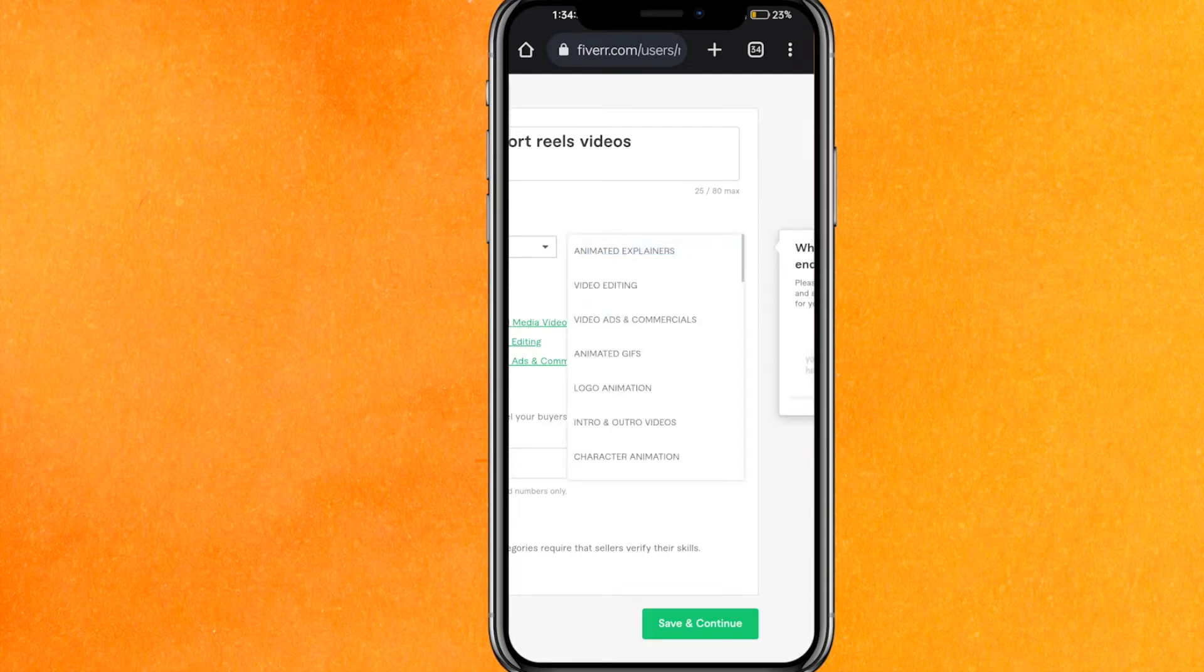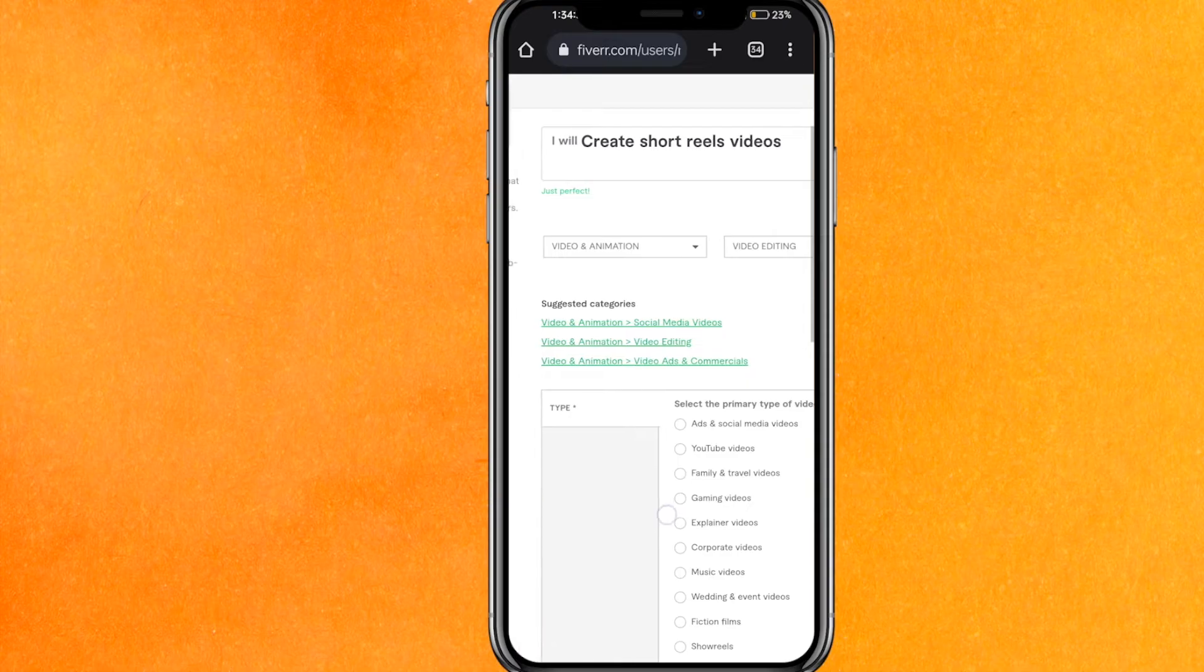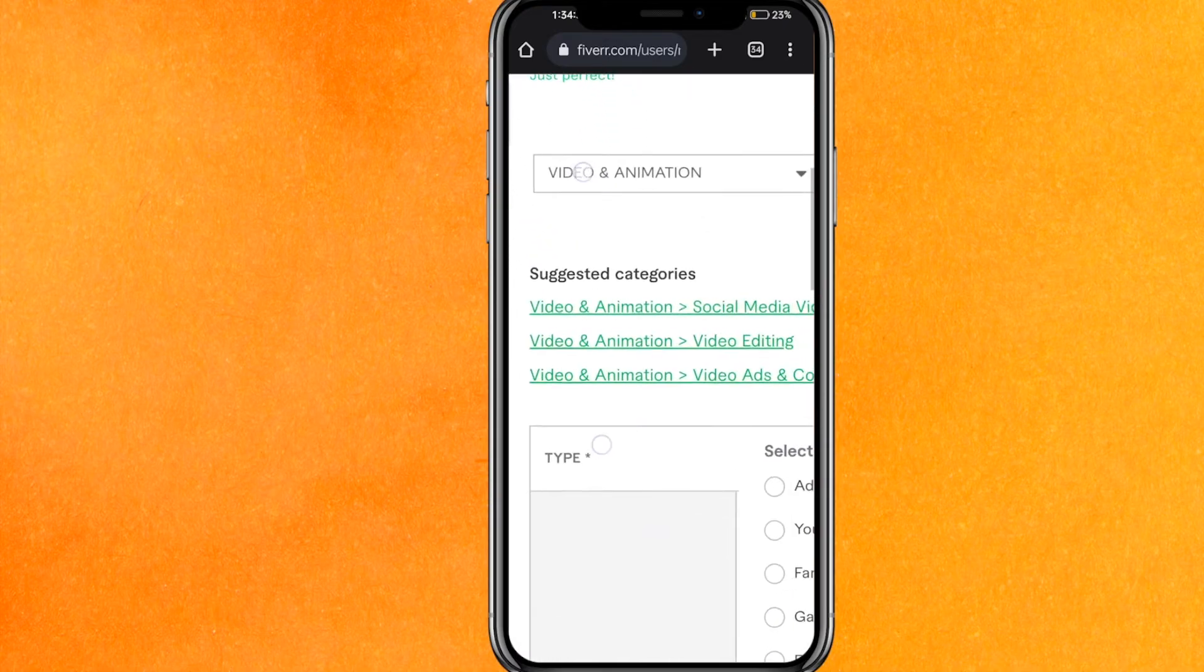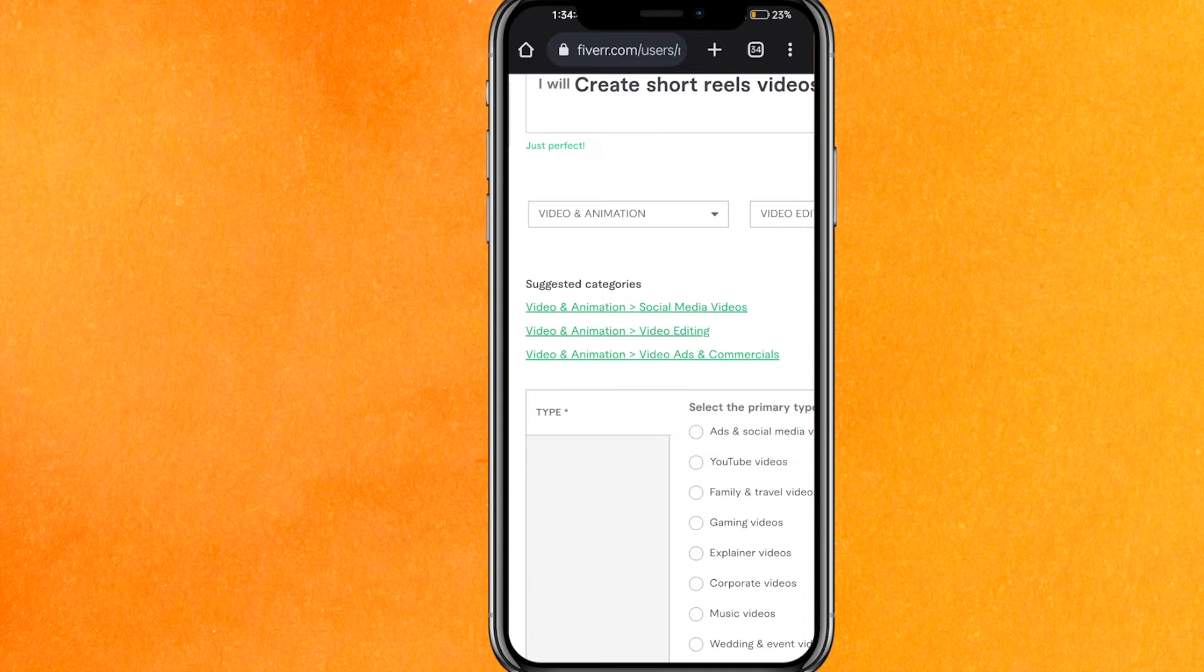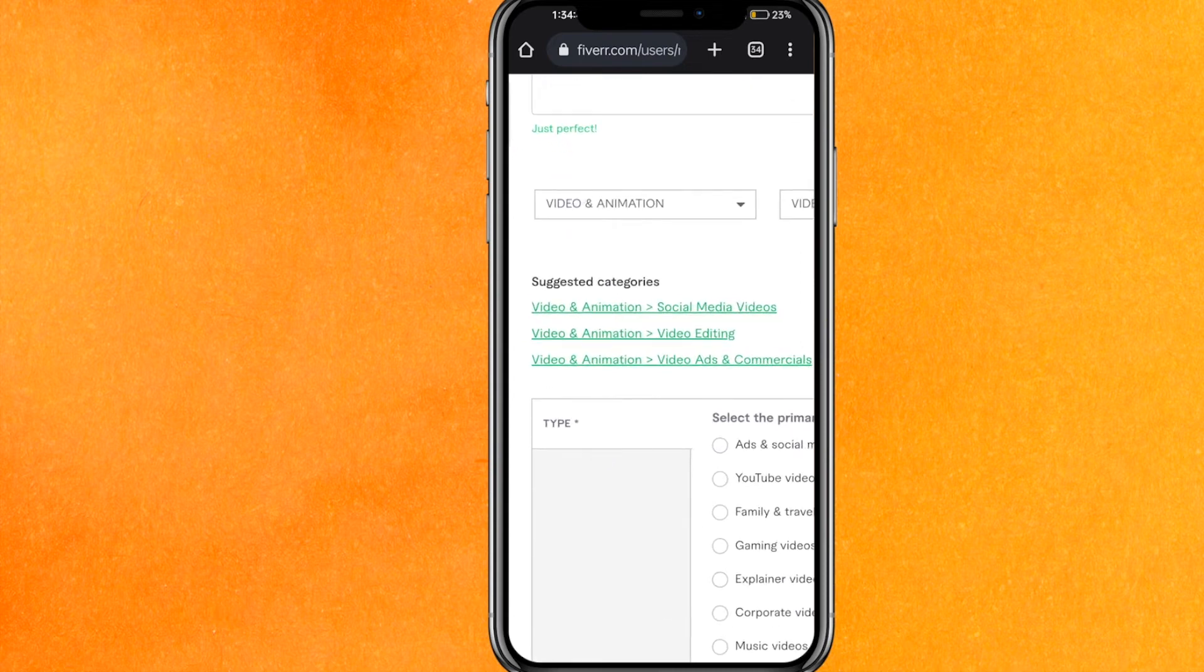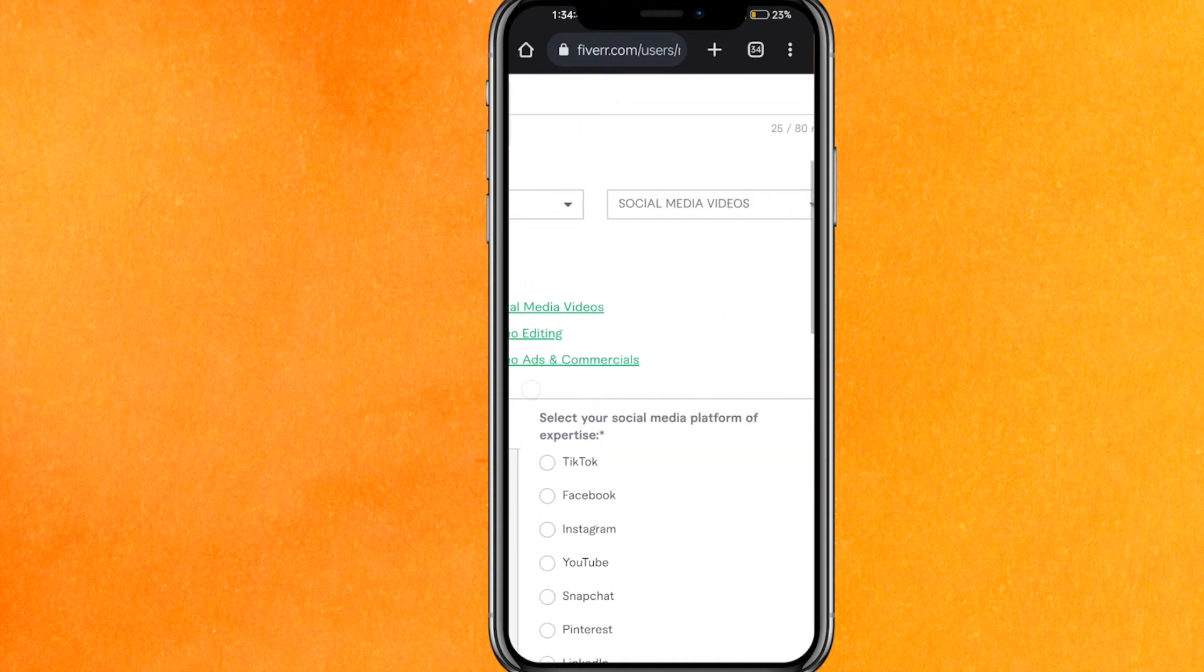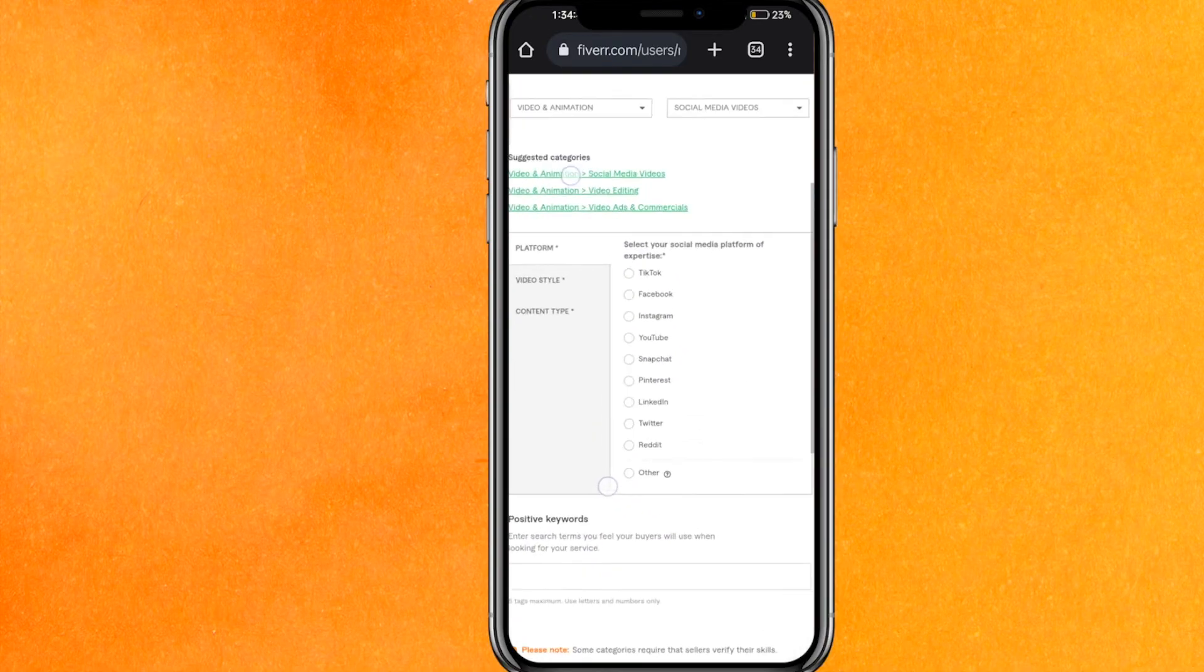And after that you can just create here, for example video editing and all that. You can see that this is a suggestion. If I would suggest to you, you can just select this. For example, if I just click here, it will automatically change. So this is it.